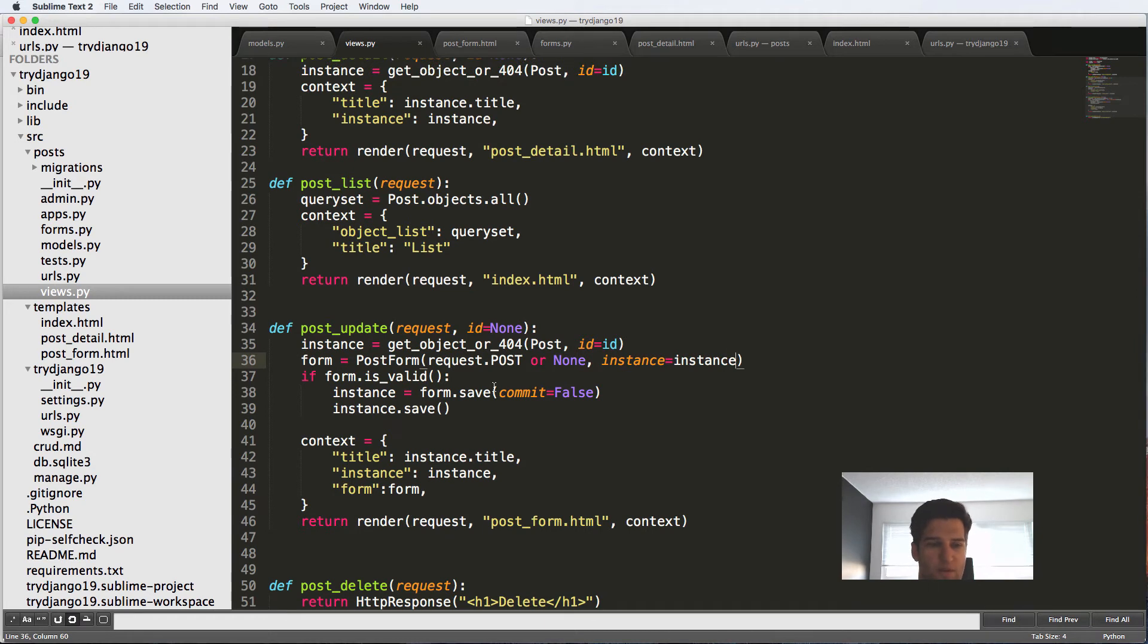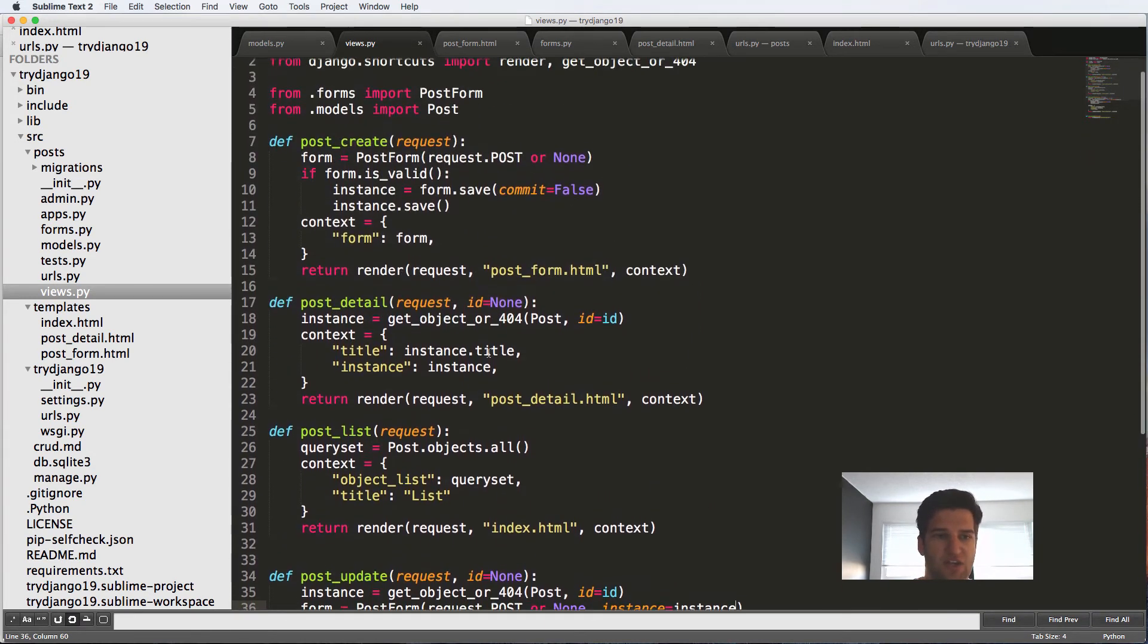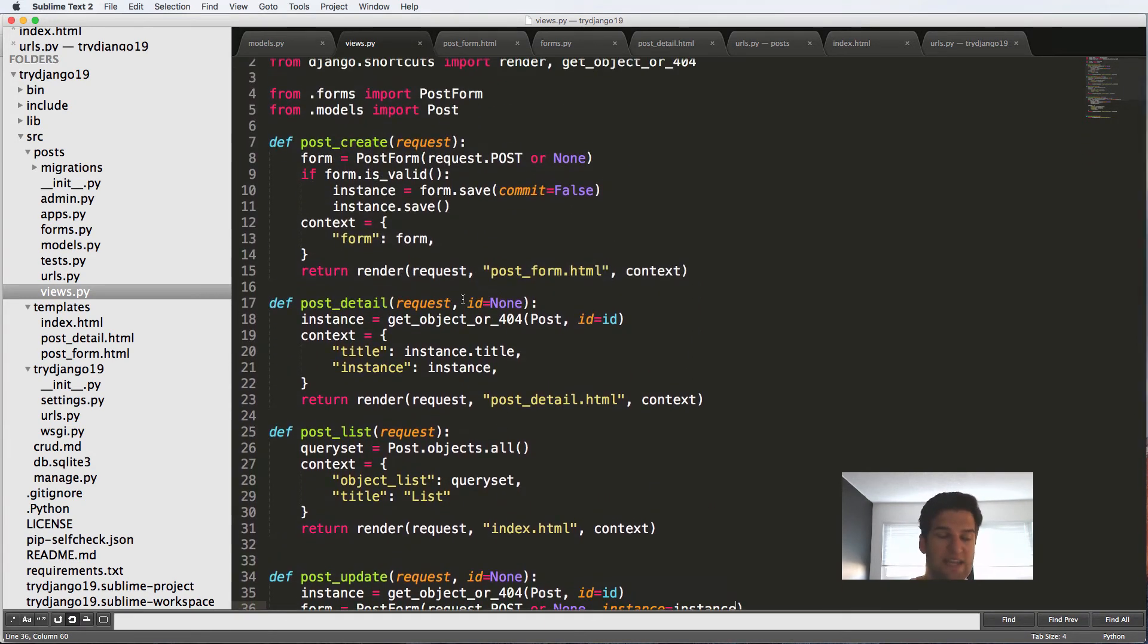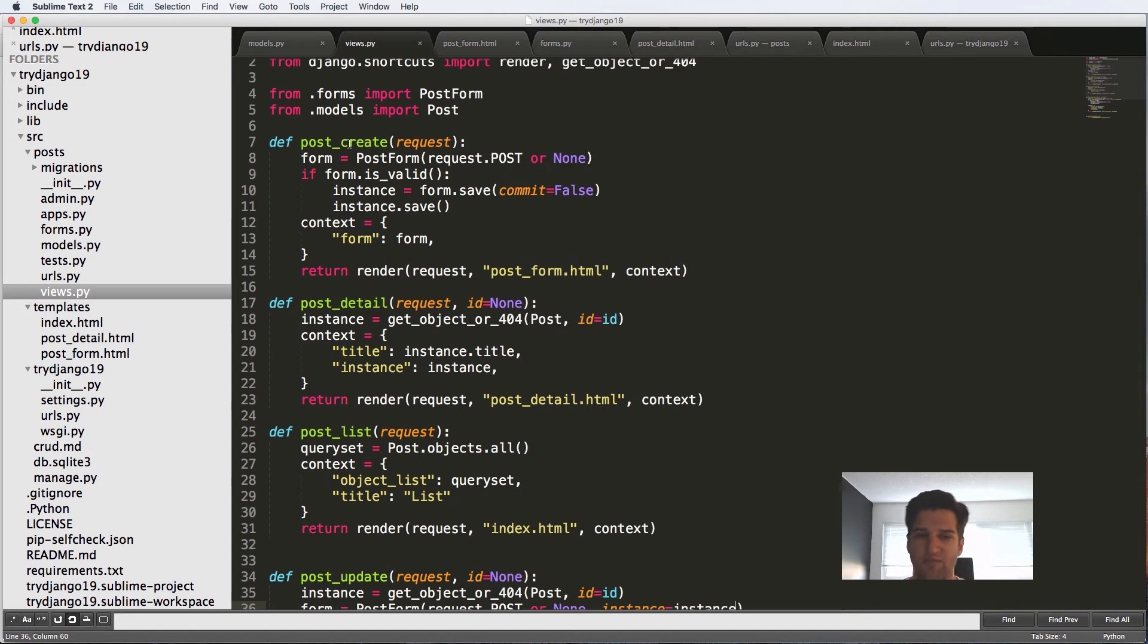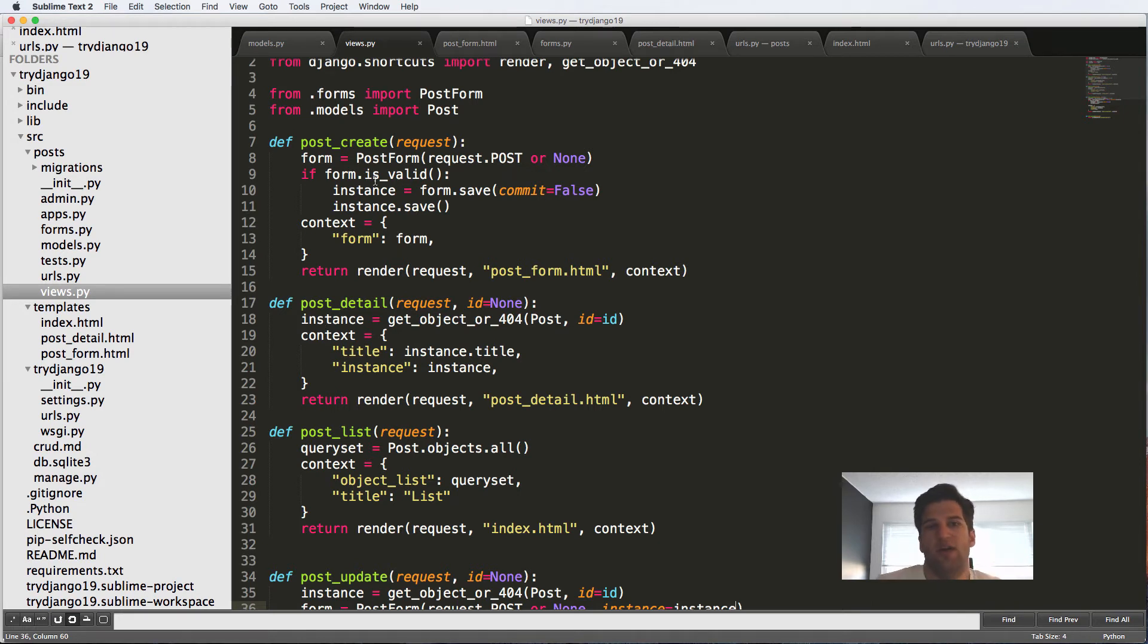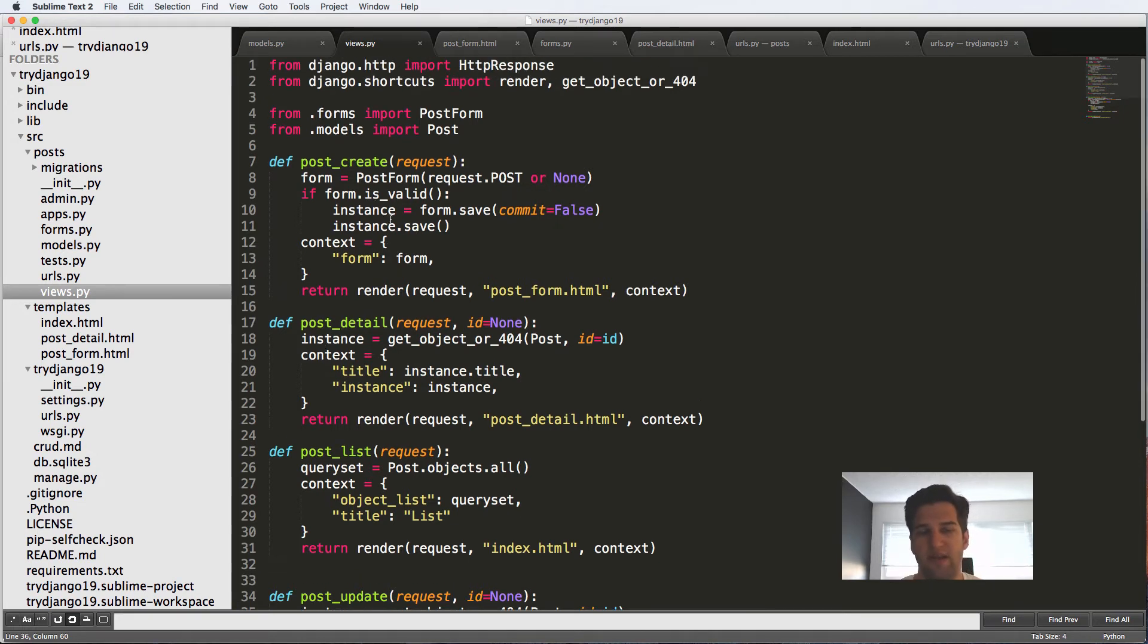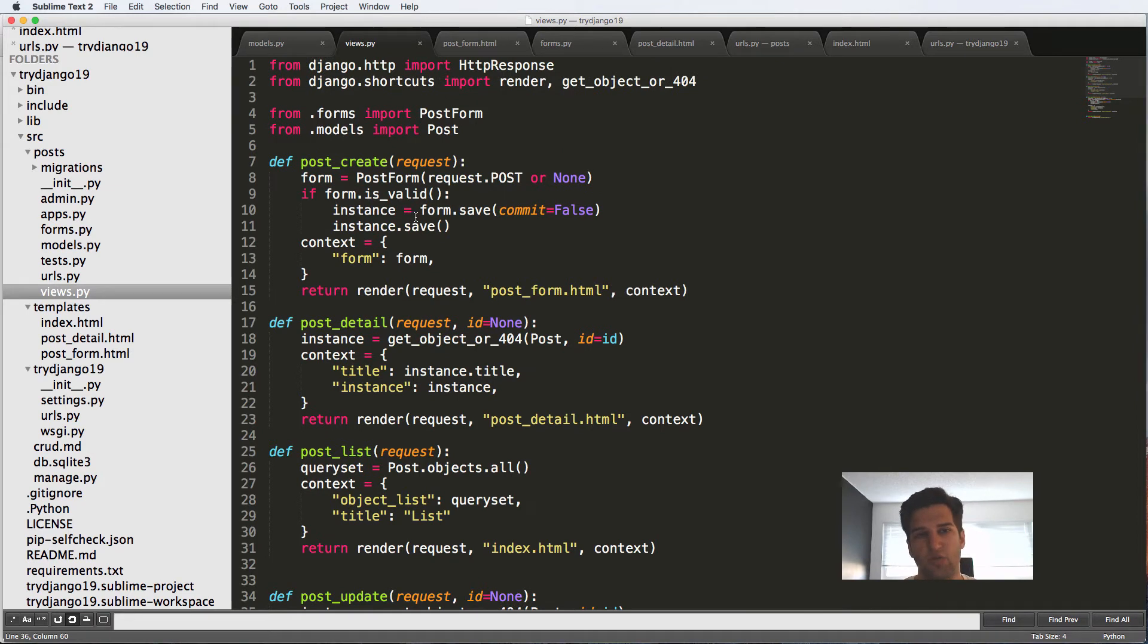So one thing that it's not doing is it's not actually taking us back to this page or showing us this new object that's created. So when we create that item, it should take us back to it, not our back to the detail of it, not just save it and do nothing. That doesn't make any sense. Like form after it's done should actually redirect them something.